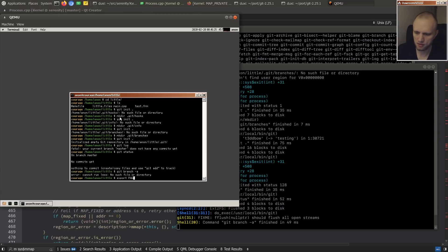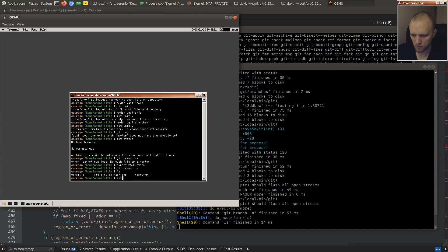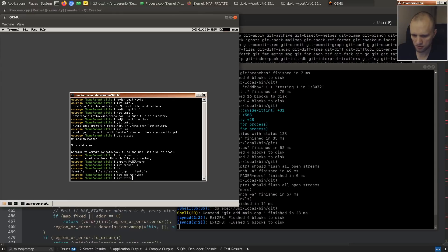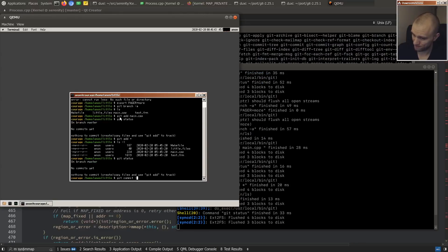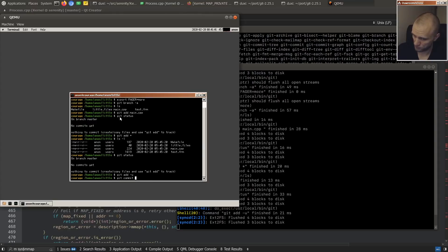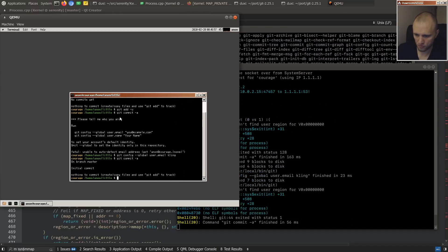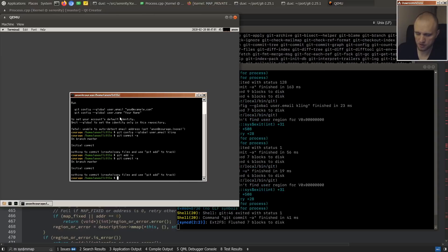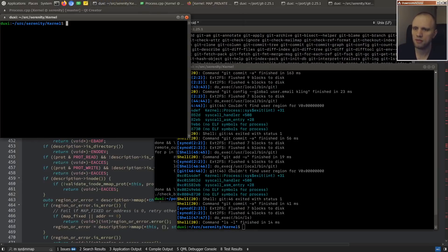'Cannot run less' — what if I give you a different pager? Let's git add main. 'Please tell me who you are.' It doesn't seem to understand that I want to add files. Well, we don't have to track this down right now — let's just import an already-working repository and see what we can do with that.